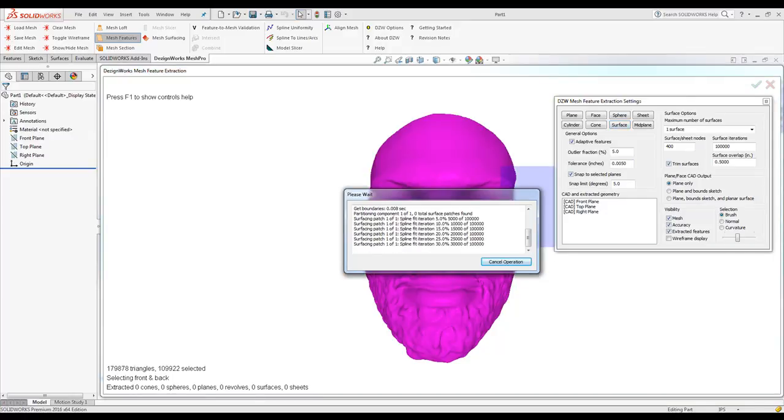DesignWorks is going to show you the processing time, and as it processes, we're also going to show you real-life deviation from surface to mesh.